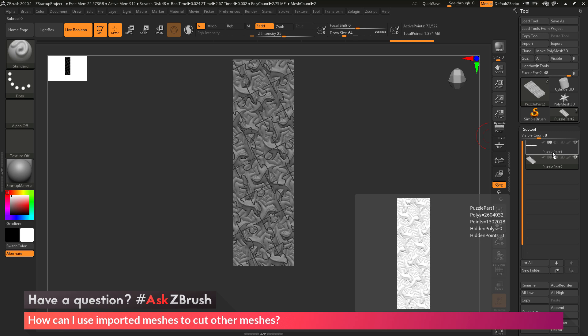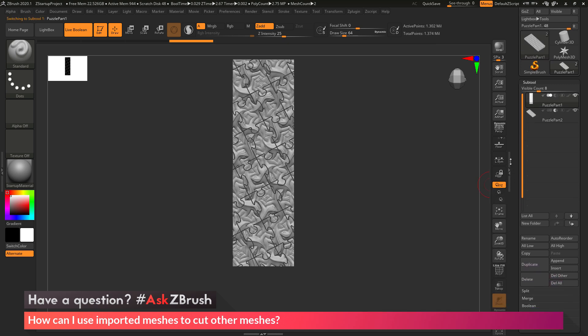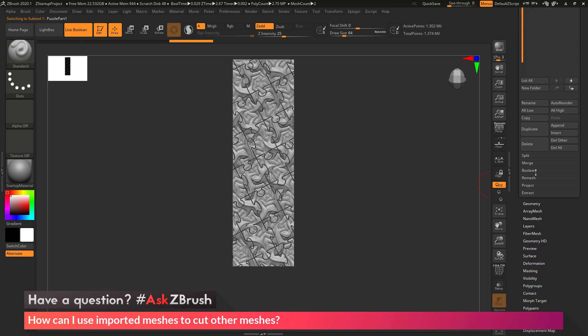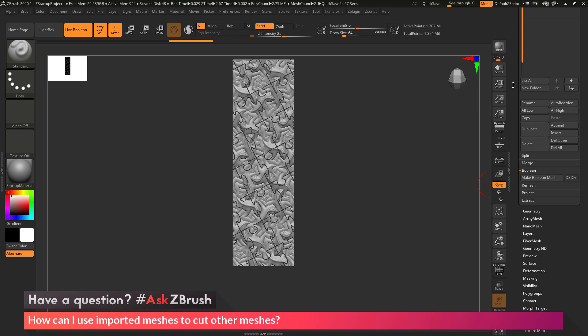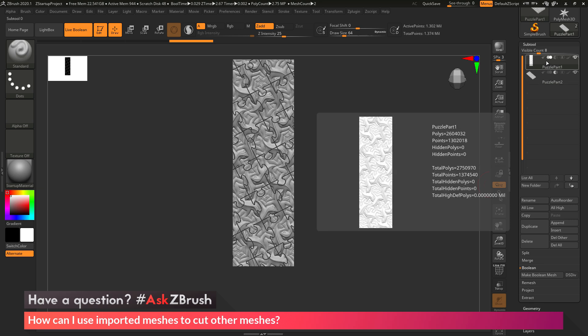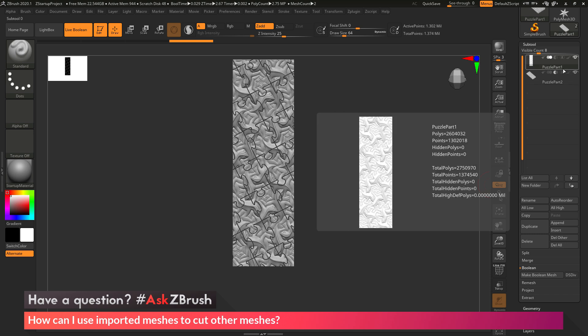I'm going to come to the subtool palette and select my top tool, the original puzzle part. Then I'm going to scroll down to the Boolean area and open this up, and in here there is a Make Boolean Mesh button. When you click Make Boolean Mesh, ZBrush is going to look at your subtools from top to bottom and see what processes are currently going to be performed. It's going to take my initial part here and look at this one, and since it's set to subtraction, it's going to subtract this form out.